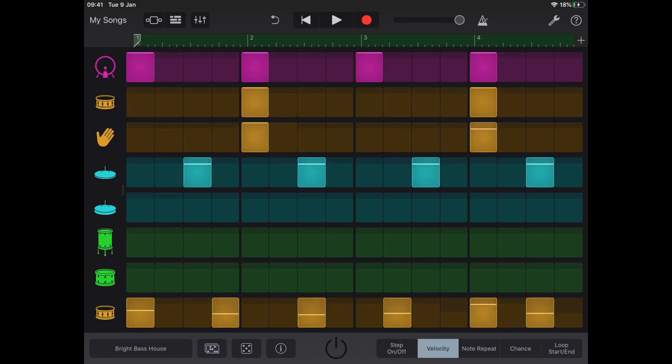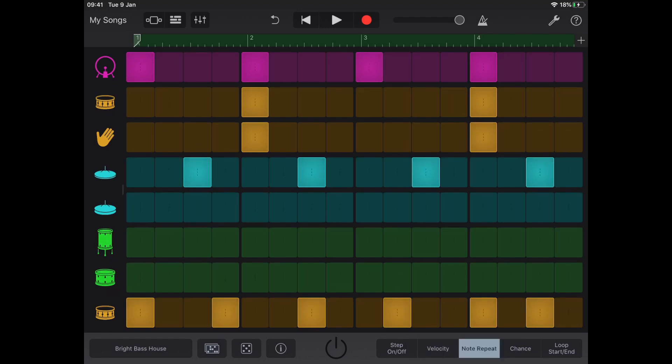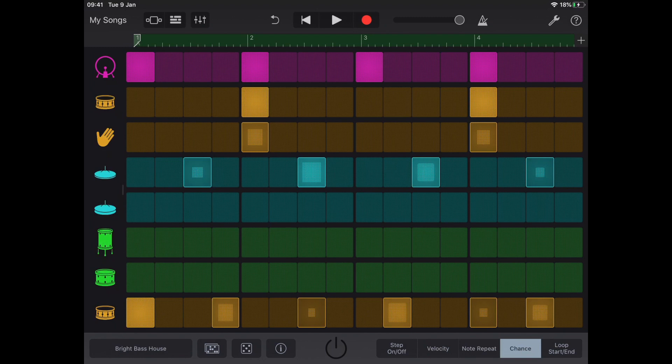My velocity change the volume of my sounds. Note repeater, which we'll look at in the next example. Chance, which is our main focus of this example.